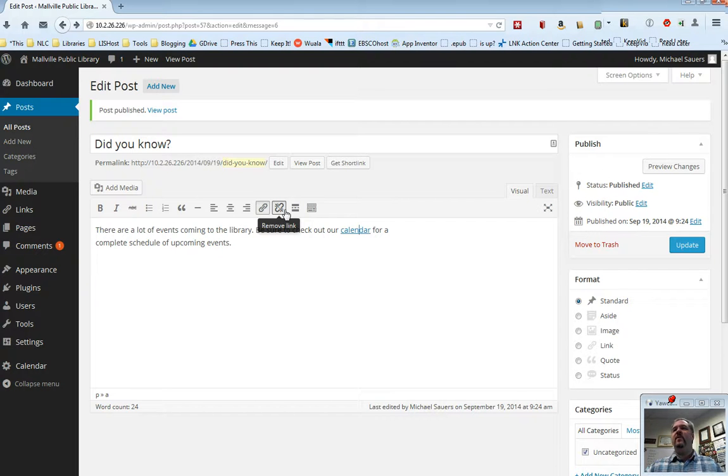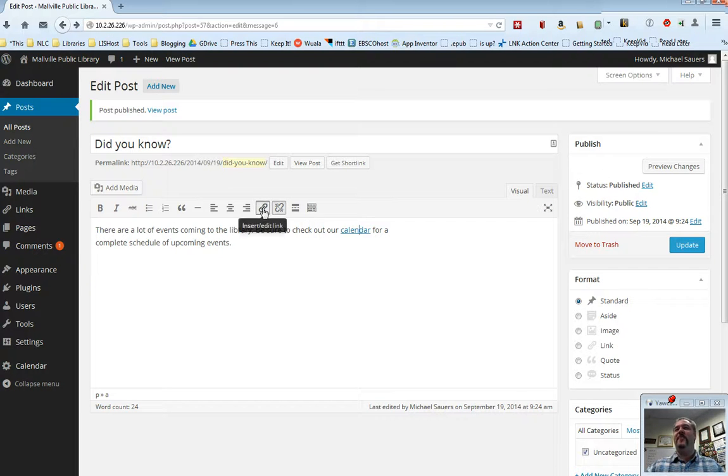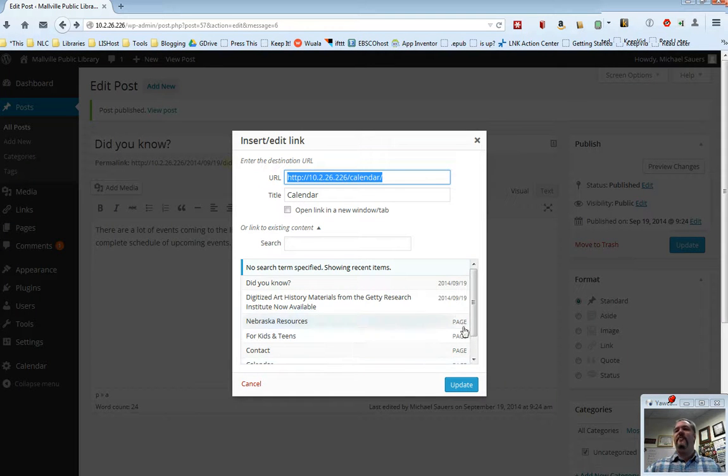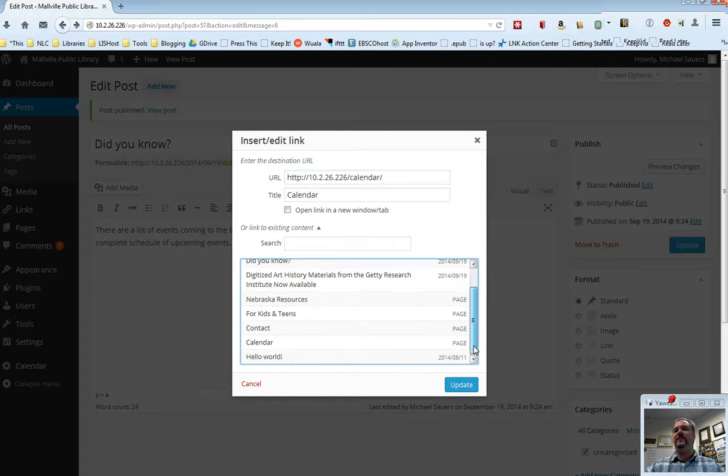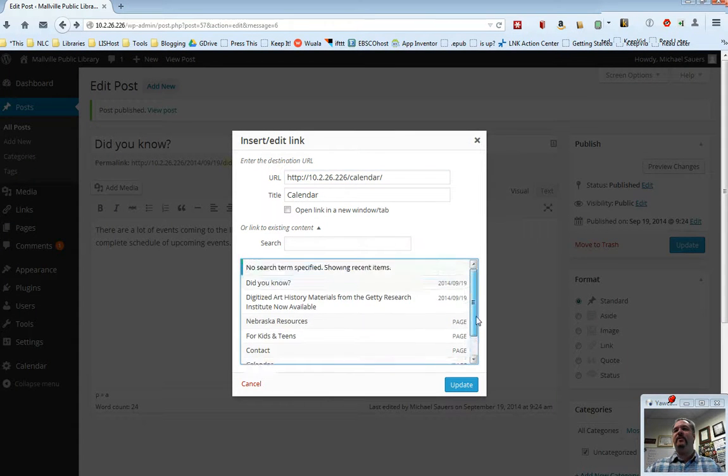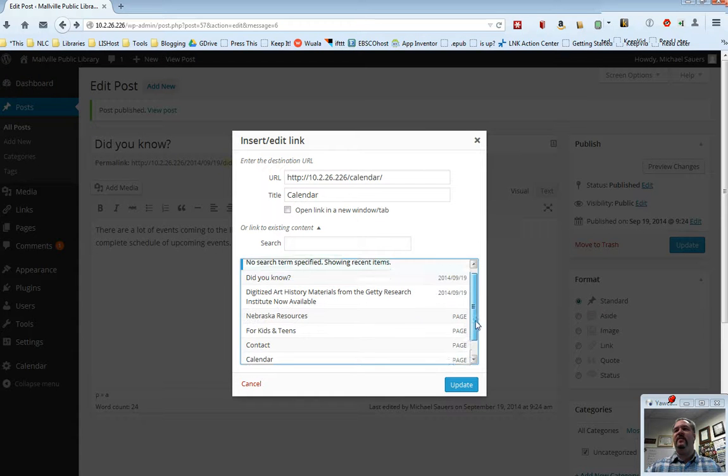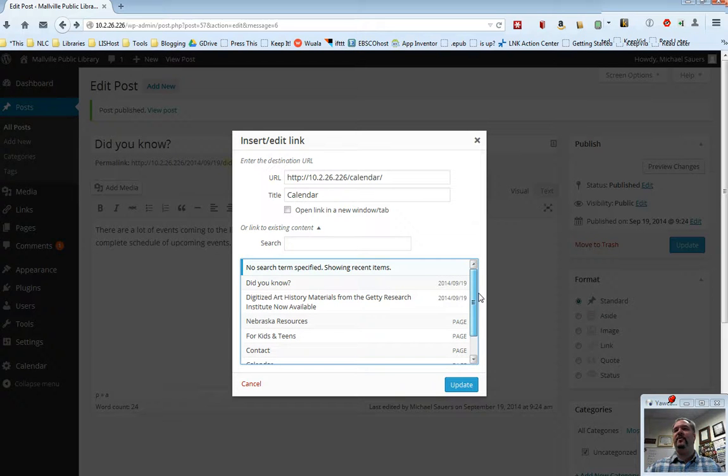Now, one other thing I want to show you real quick, which I accidentally showed you already. I'm going to go ahead and edit this. When you do select, when you have this list, now right now this list is pretty short. We've just got four pages and now three blog posts.